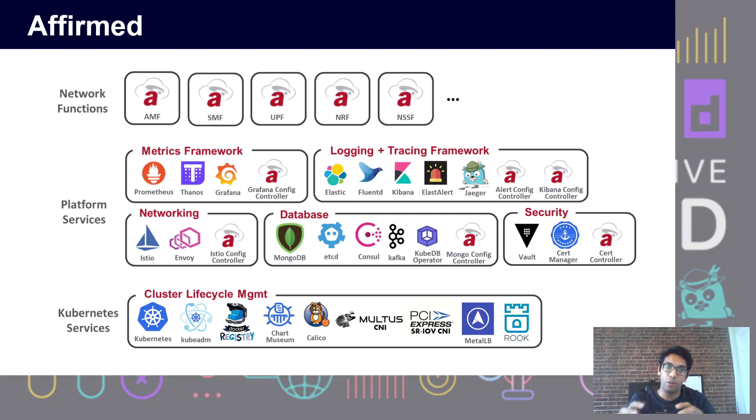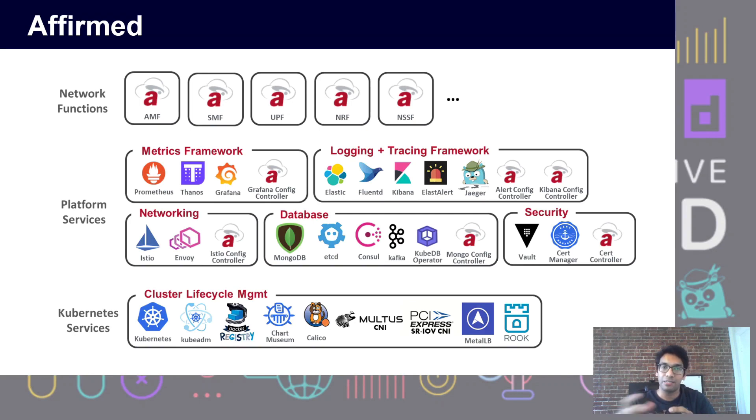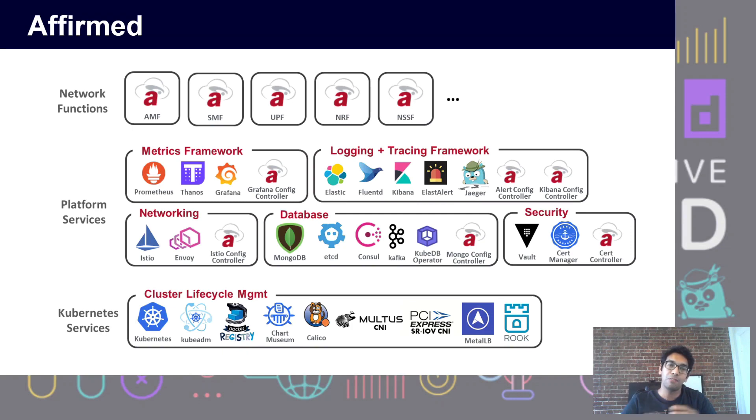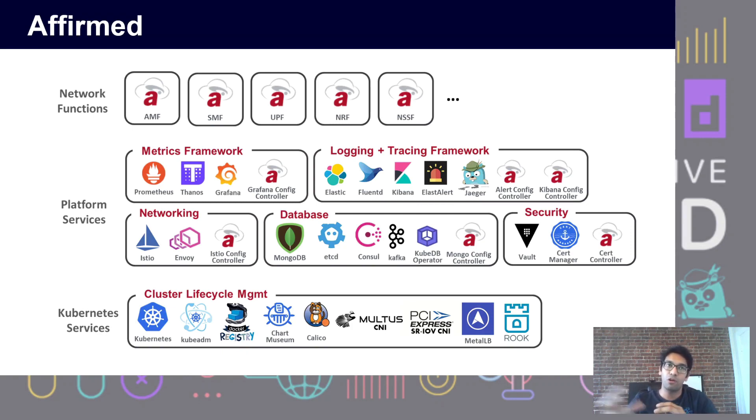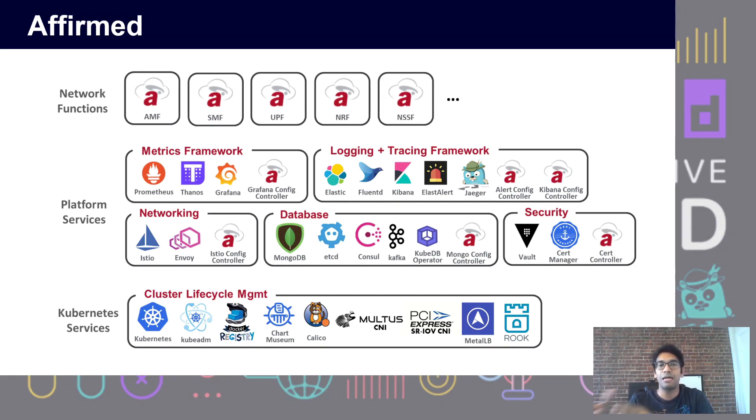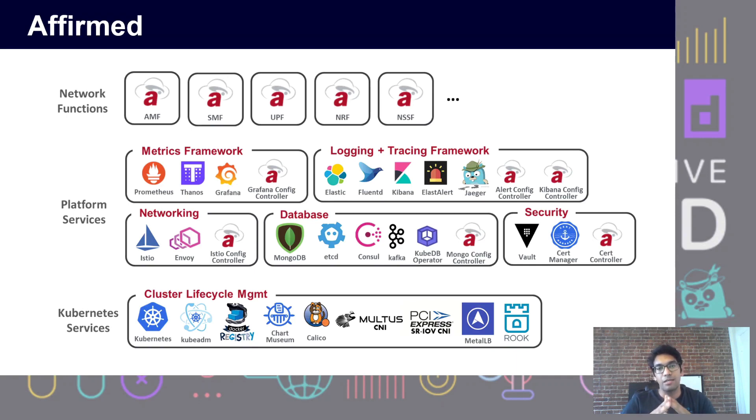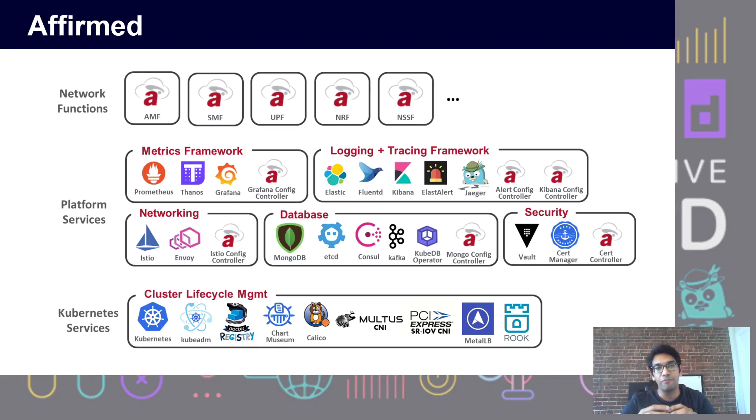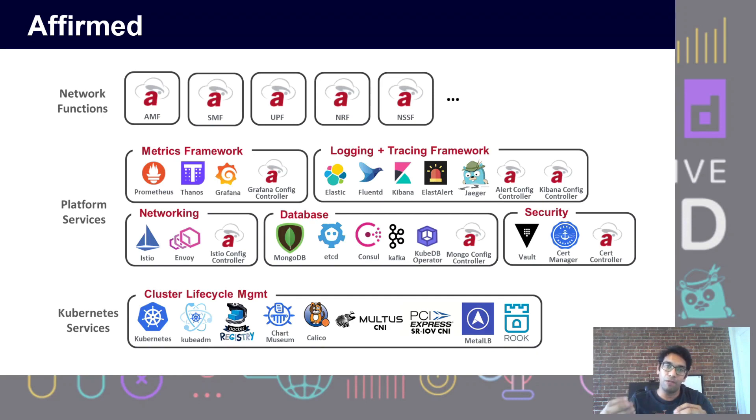Our workloads on top of this are what are described as network functions. There's a body called 3GPP which comes up with specifications for how a mobile core software network should behave, and we build software solutions which are as per those specifications. Each one of these boxes that you see - AMF, SMF, UPF - are composed of between 5 to 15 different microservices.